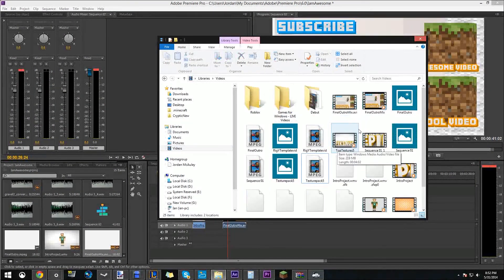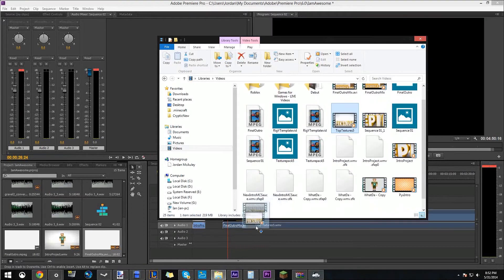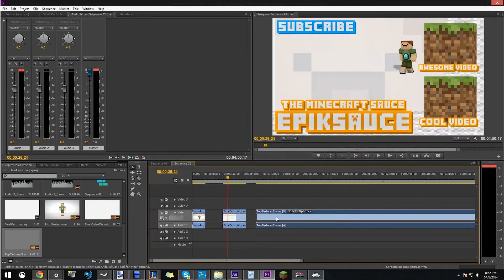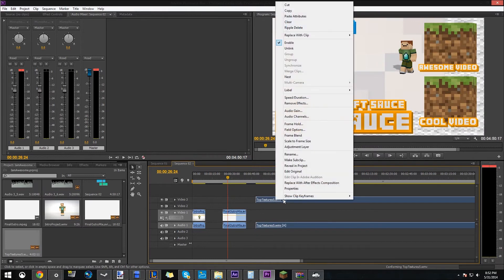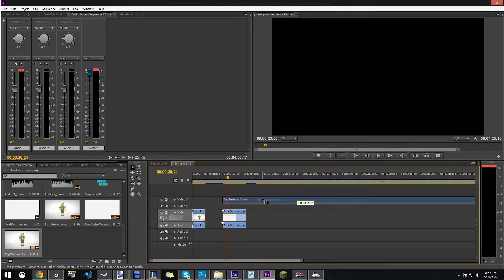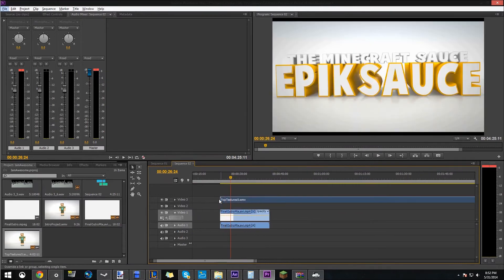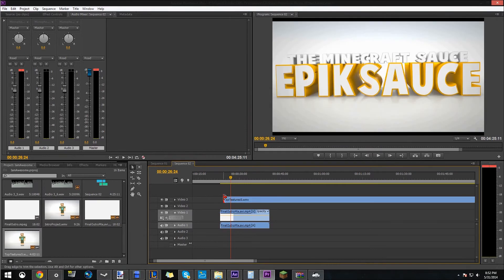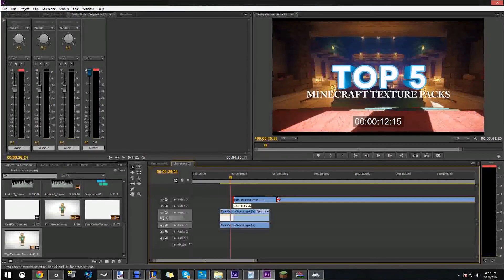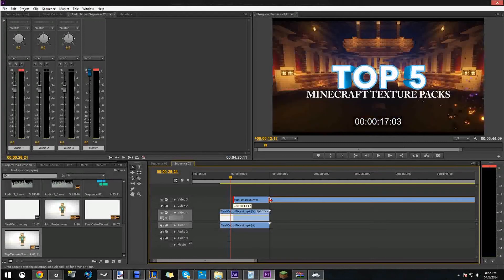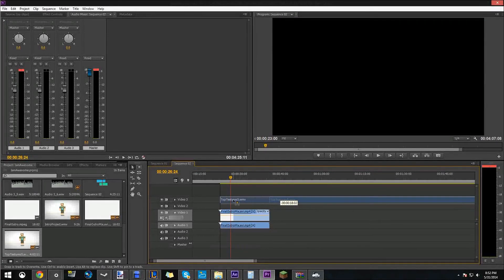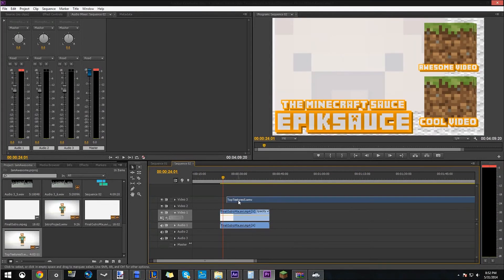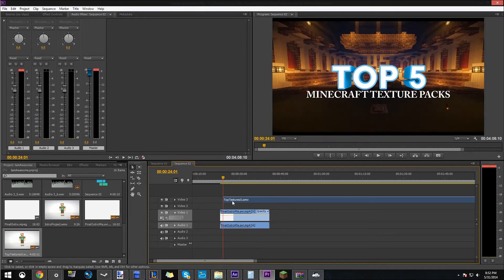I'll choose the top 5 texture packs one and I'll put it over here. I'm gonna right click it, click unlink, and then delete the audio file because we won't be needing that. And I'll just put it over top of here. And then when the square boxes cue in, that's when I will pretty much put it in. Let's look at the outro. Right there. So we'll drag that to there.